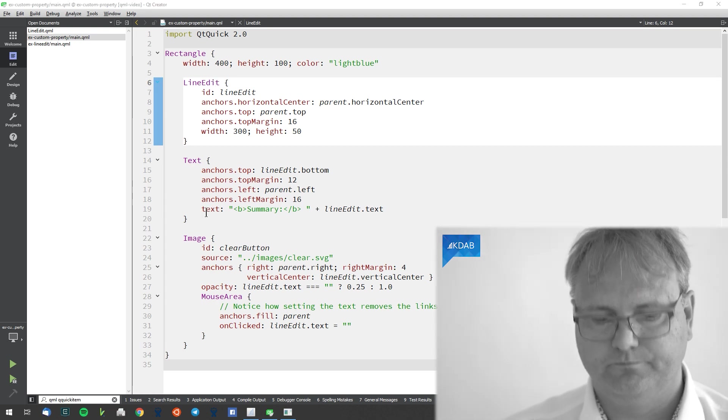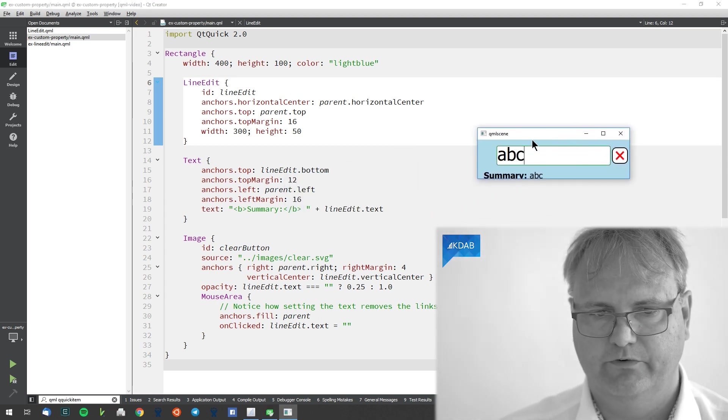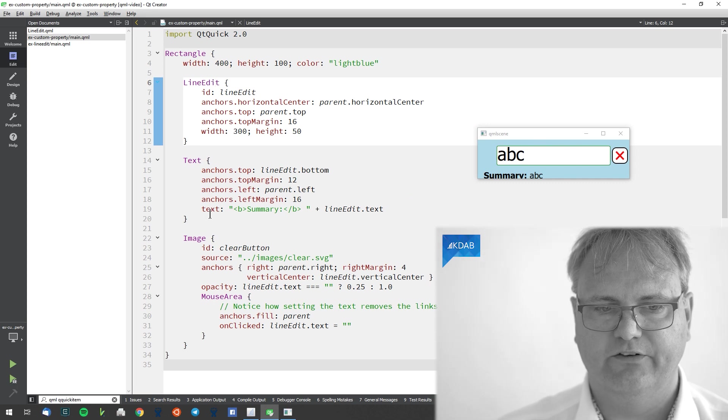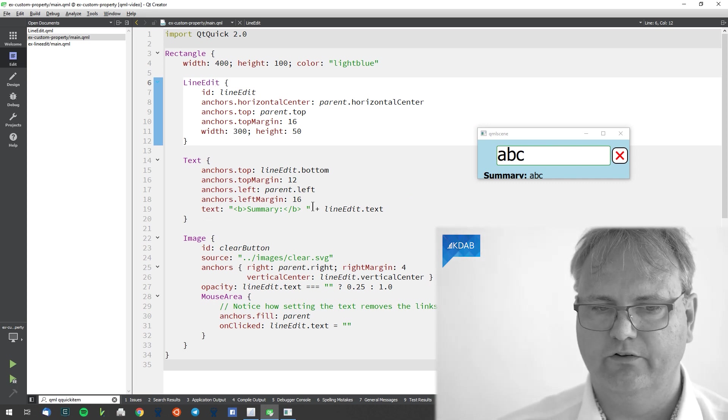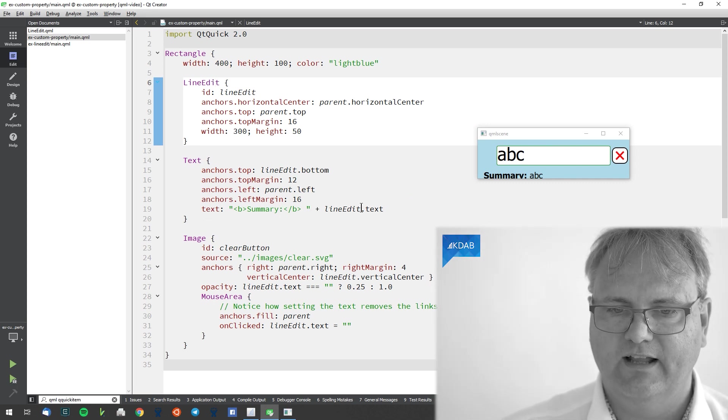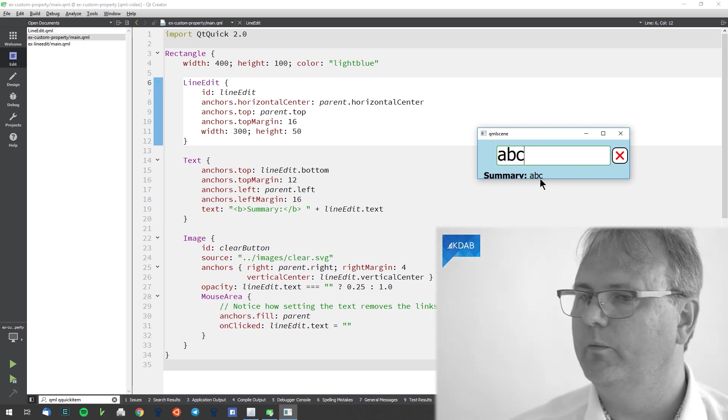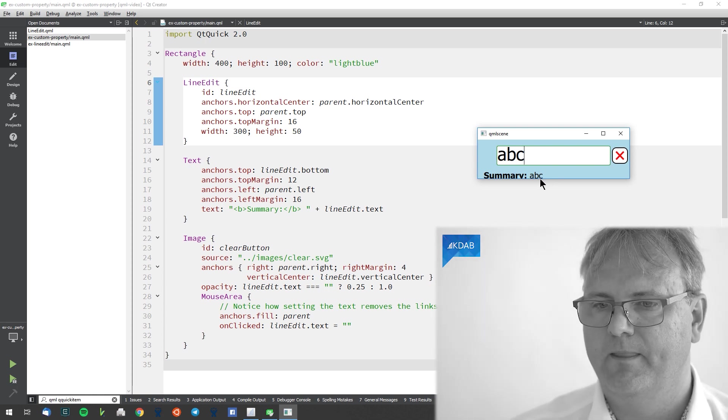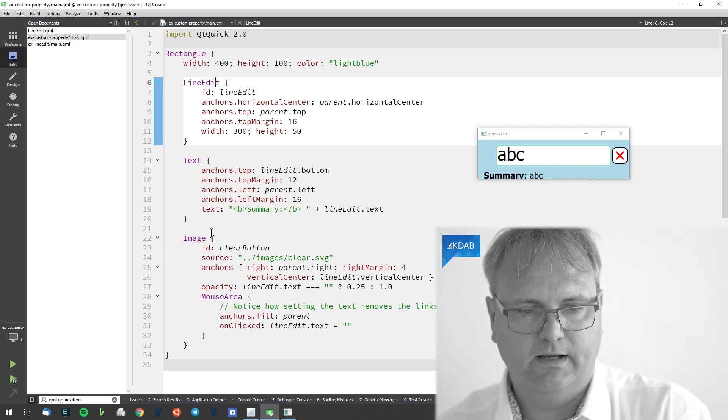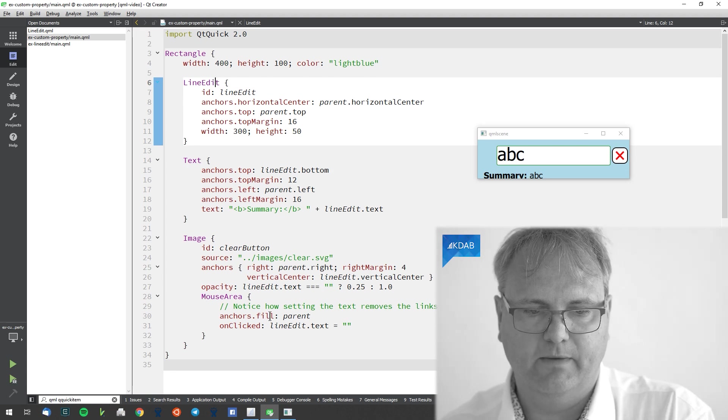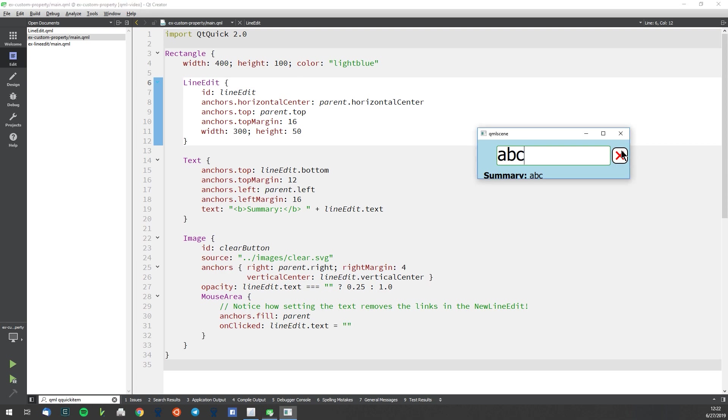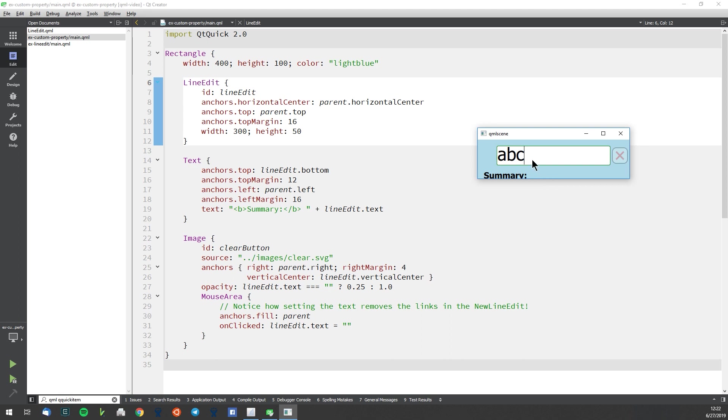My text element. My text element here says text colon summary colon and then line edit dot text. So I read the line edit property here. And also my image there has a mouse area. The mouse area says on clicked lineedit.text equal to nothing. I will click it here and you can see that the text. Well the text at least vanished down here. It didn't vanish up here and now this doesn't work anymore. Why is that?